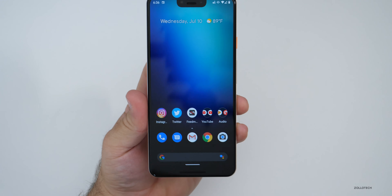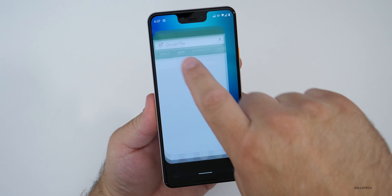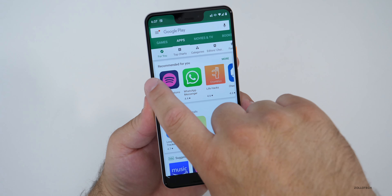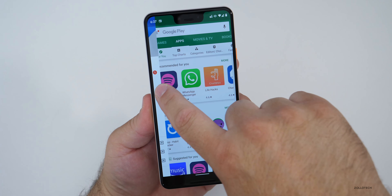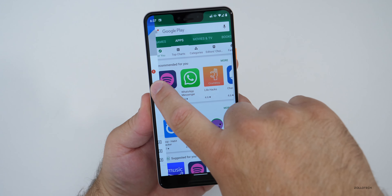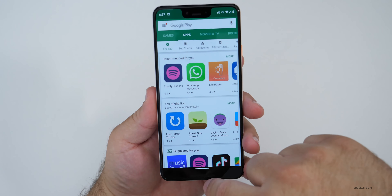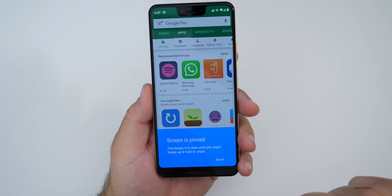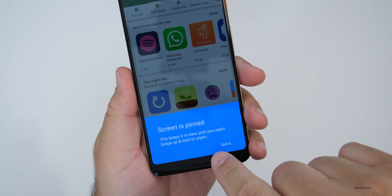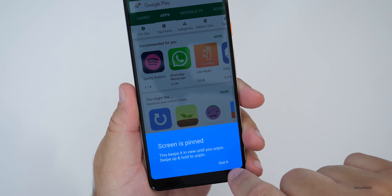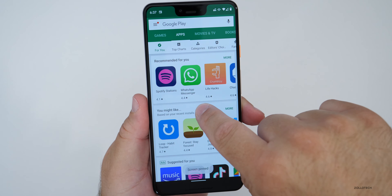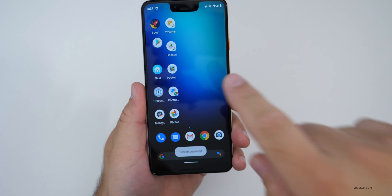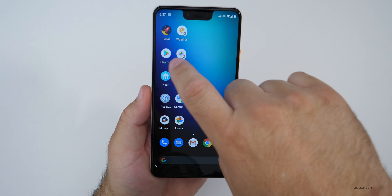In the notification drawer there are now different types of notifications — for example an Old Navy notification and then silent notifications in a separate section. This ties into digital health and wellbeing. If you turn the display off and back on, the notification appears on the lock screen. Things that are less important based on your usage will appear under silent notifications. You can swipe them off and mark them as useful or not, and Google will adjust accordingly.